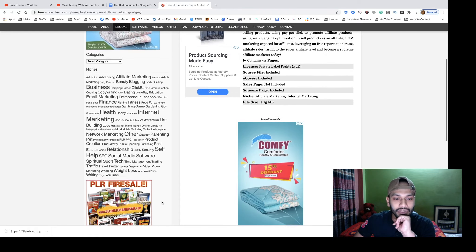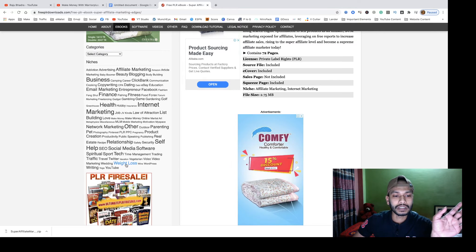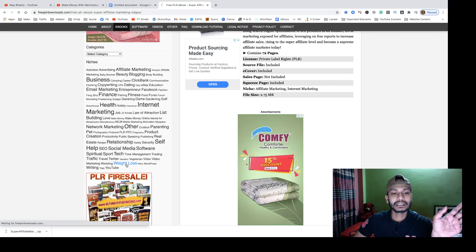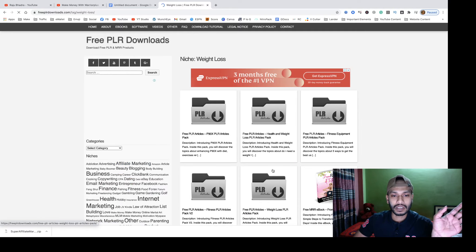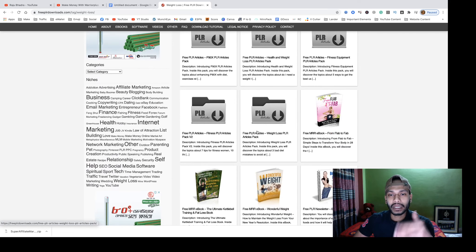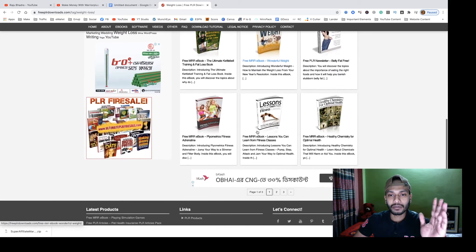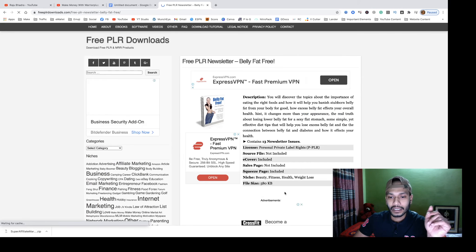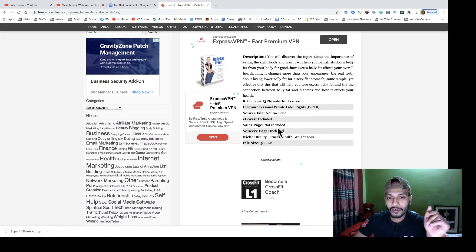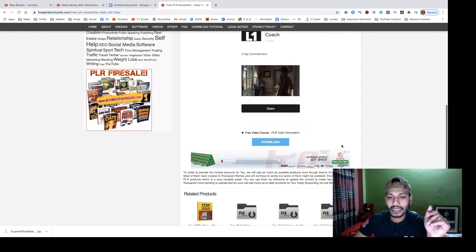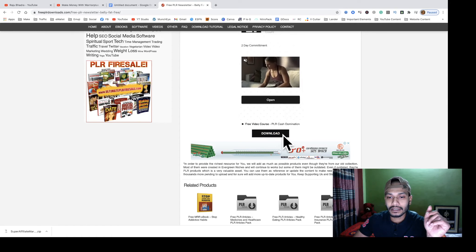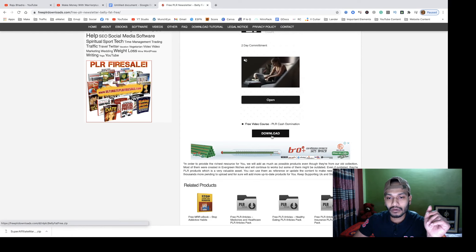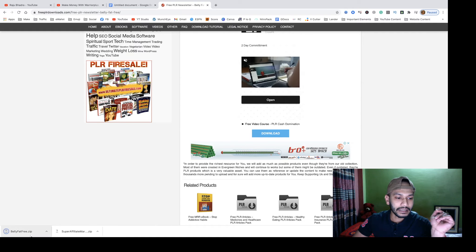Now if you want to download a weight loss related PLR product, just visit the weight loss category. You will see a lot of health and fitness and weight loss related PLR products here. Just click on one to download it, check all the info about the product, scroll to the bottom of the page, click download, and it starts downloading.